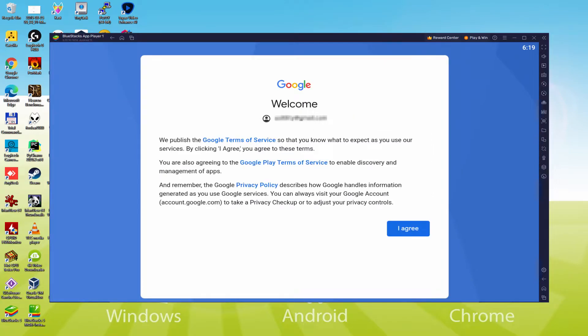Details inserted. And here is Google welcoming us and presenting us their terms of service. We can agree to them all by simply hitting I agree.